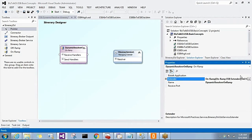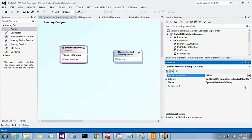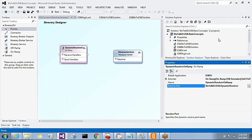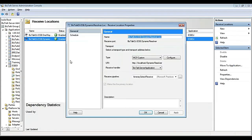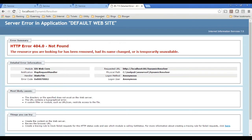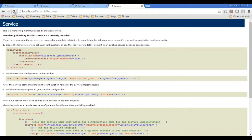I will specify the application name SBTJ. I have created a one-way receive port and receive location using a custom WCF custom adapter with web HTTP binding. If I browse the URL, with the receive location enabled, it should be browsable. We will use Fiddler to push a message, and based on the message type, it will transform the message and route it to a destination system.